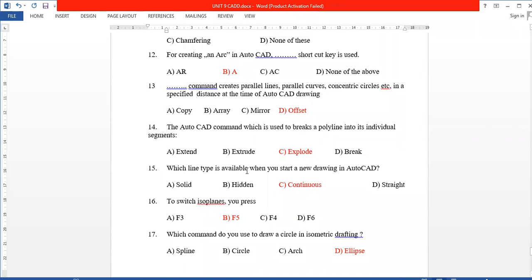Next, which line type is available when you start a new drawing in AutoCAD? Continuous lines are available by default. Next, to switch on Isoplane, press F5.